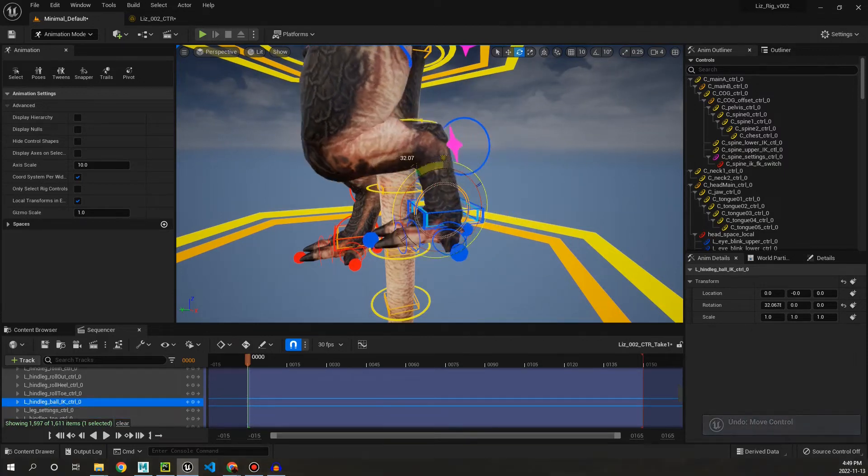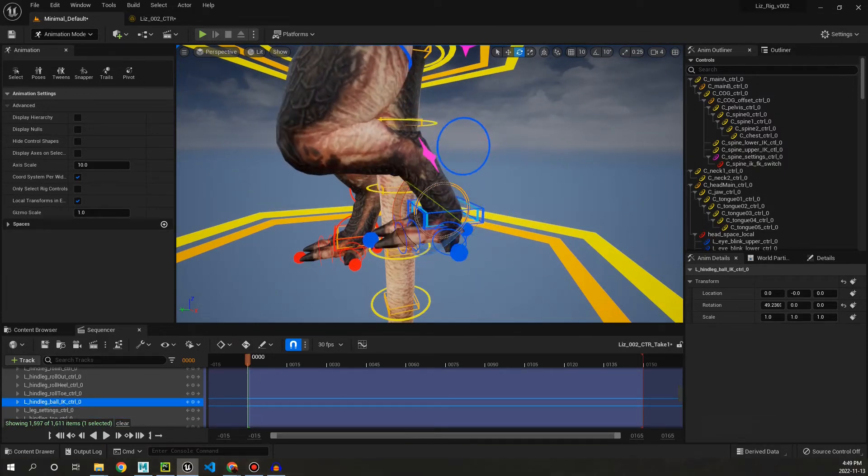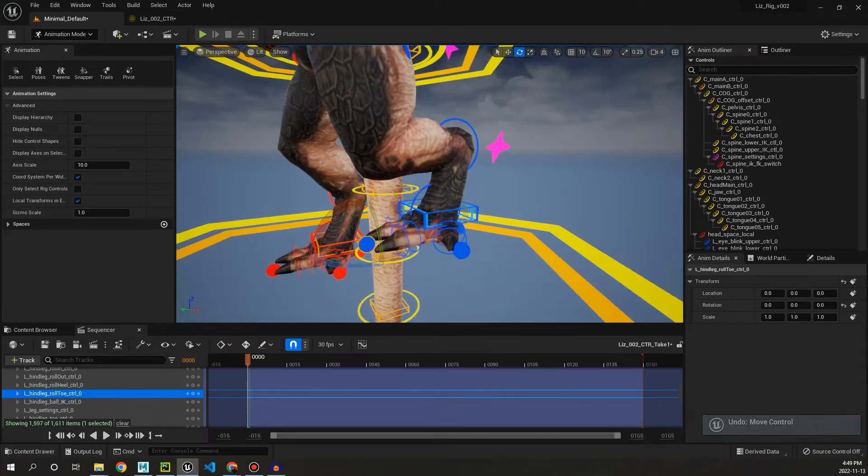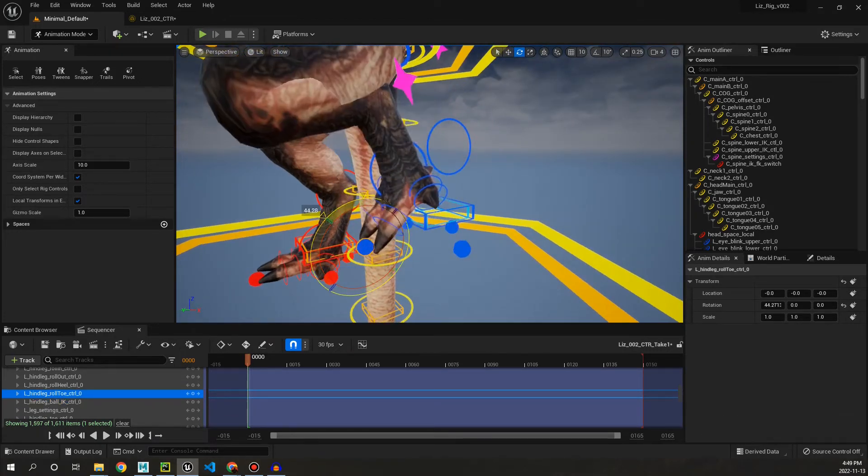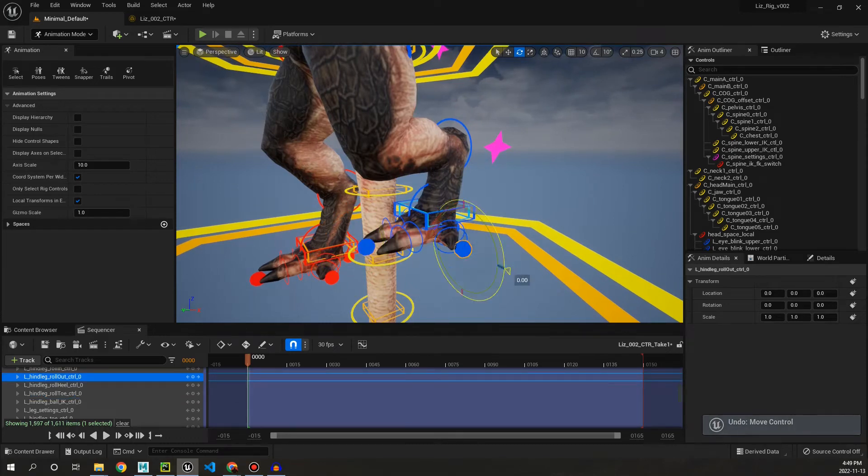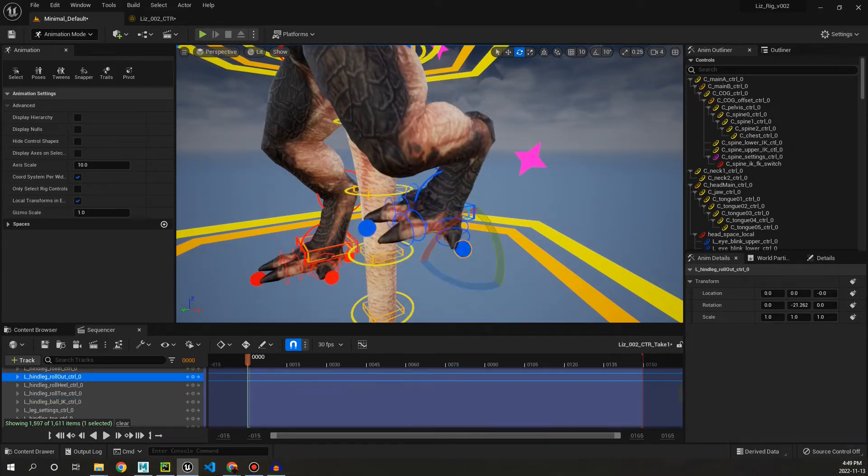And then we can also select these pivot controls and be able to pivot from different parts of the foot. And then FK toes as per usual.